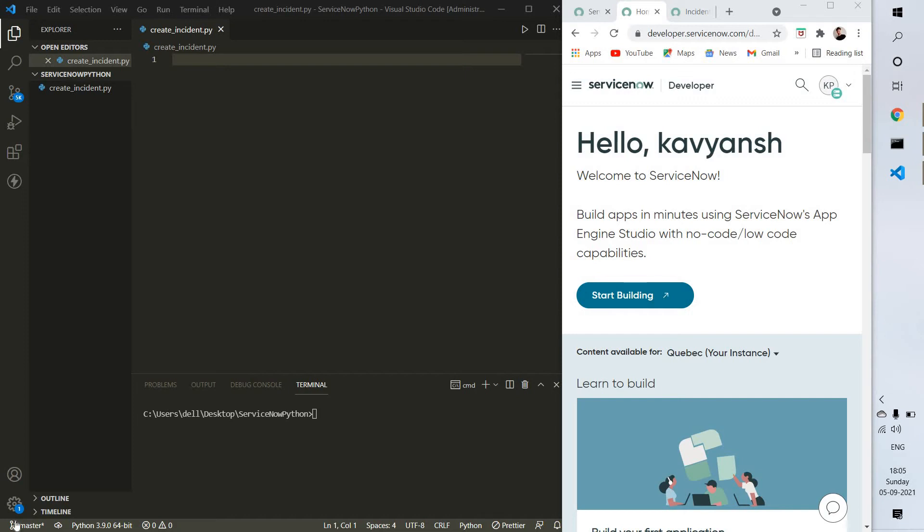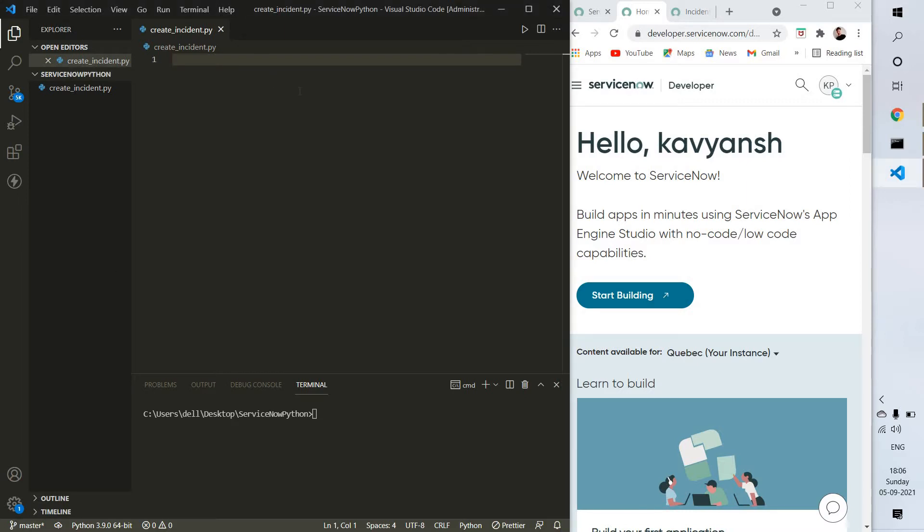Hello and welcome. In this video we're going to integrate ServiceNow with Python. For integration you need only two things: one is your instance URL and another one is your credentials.